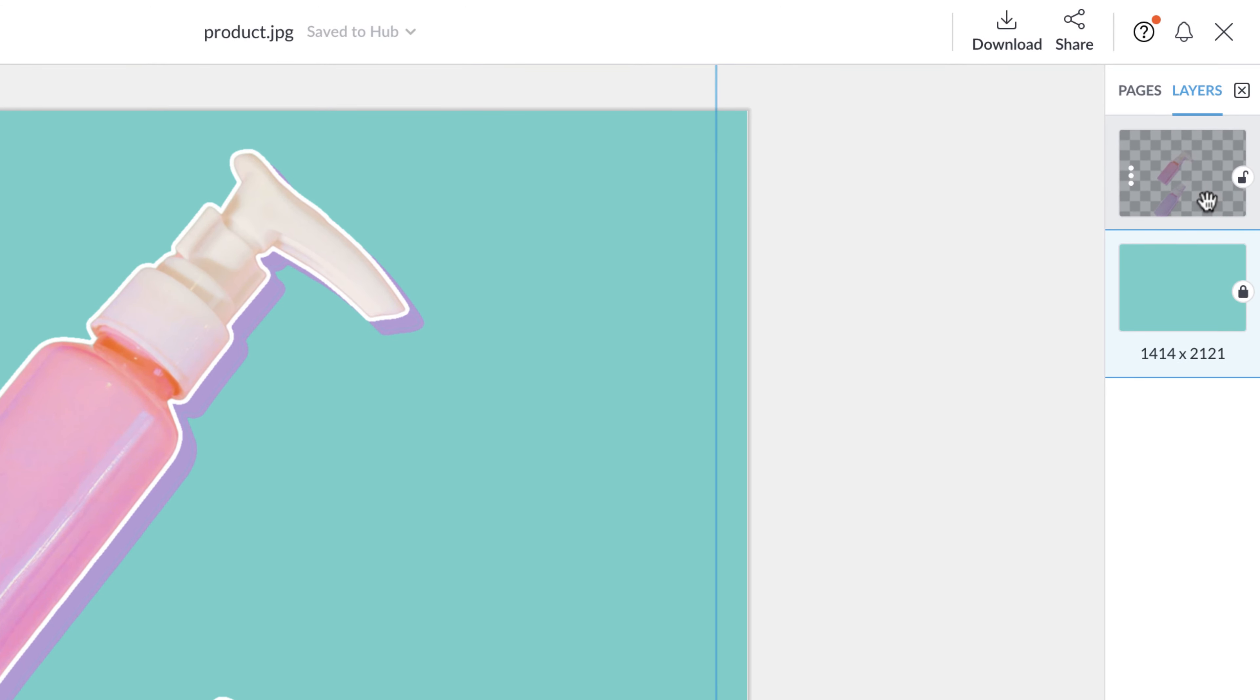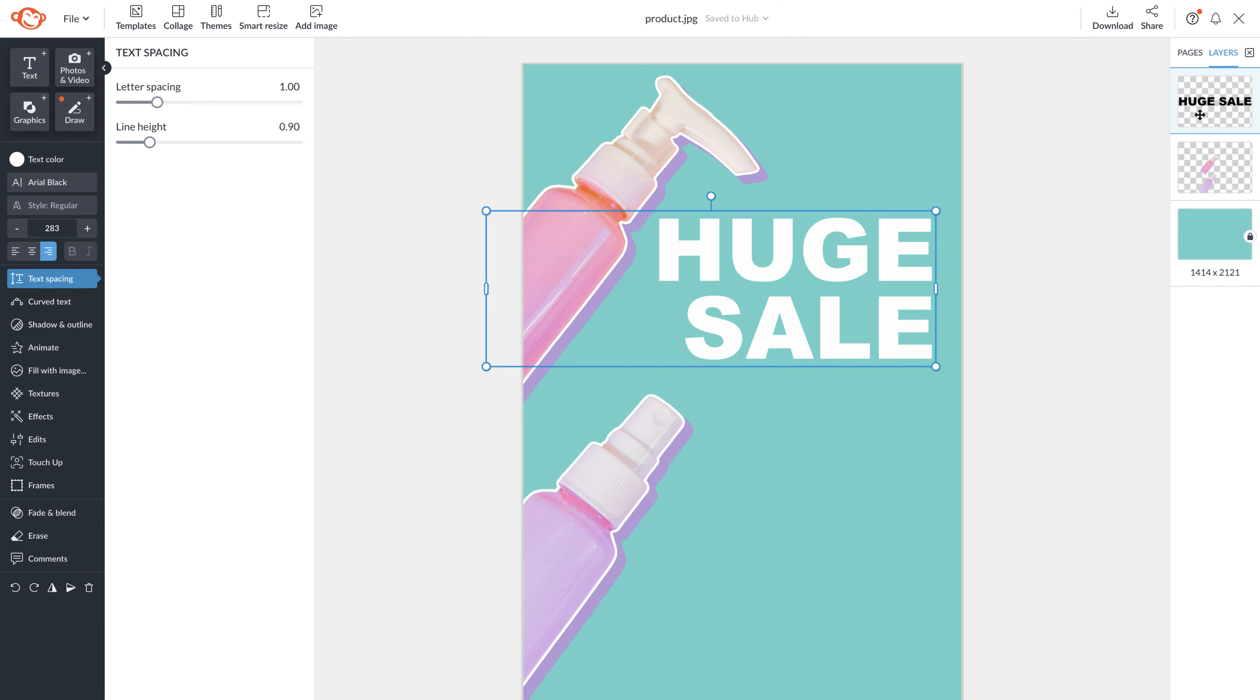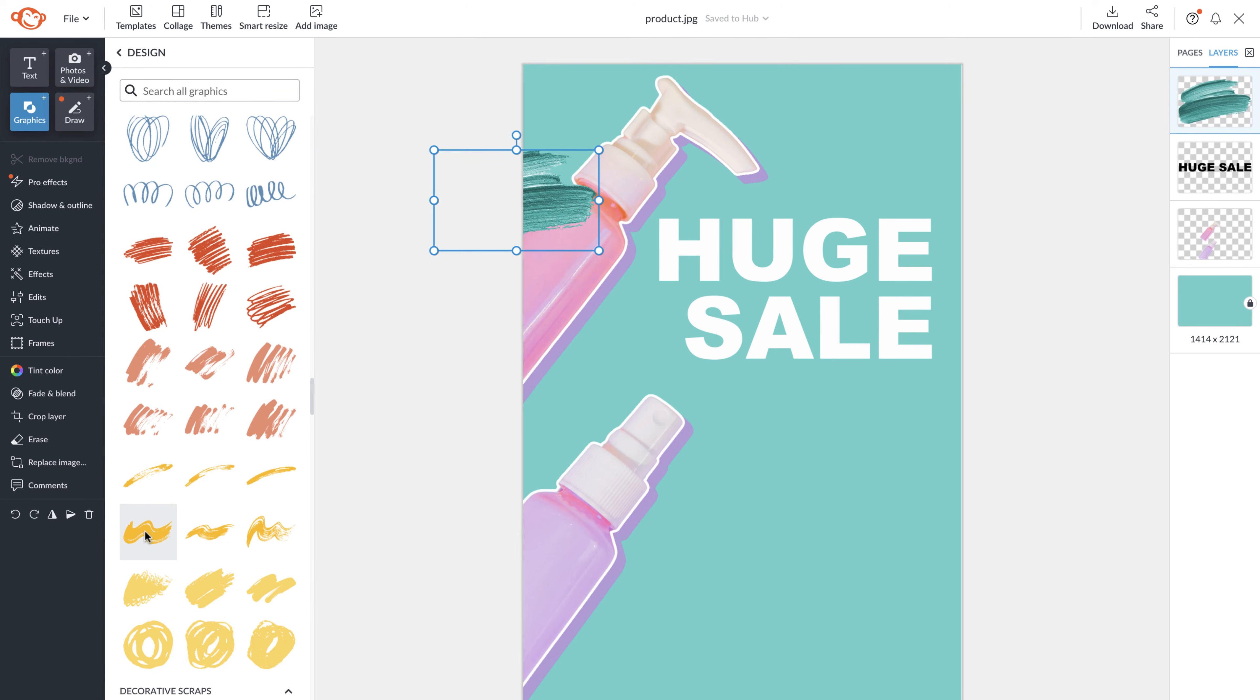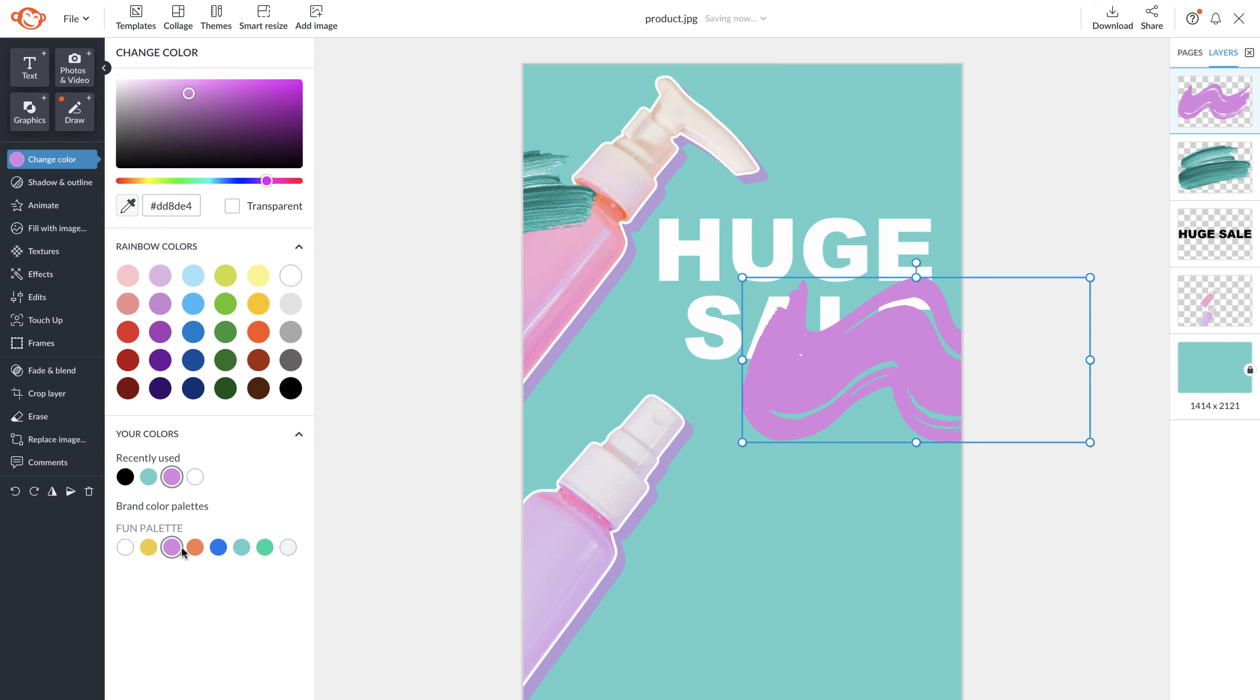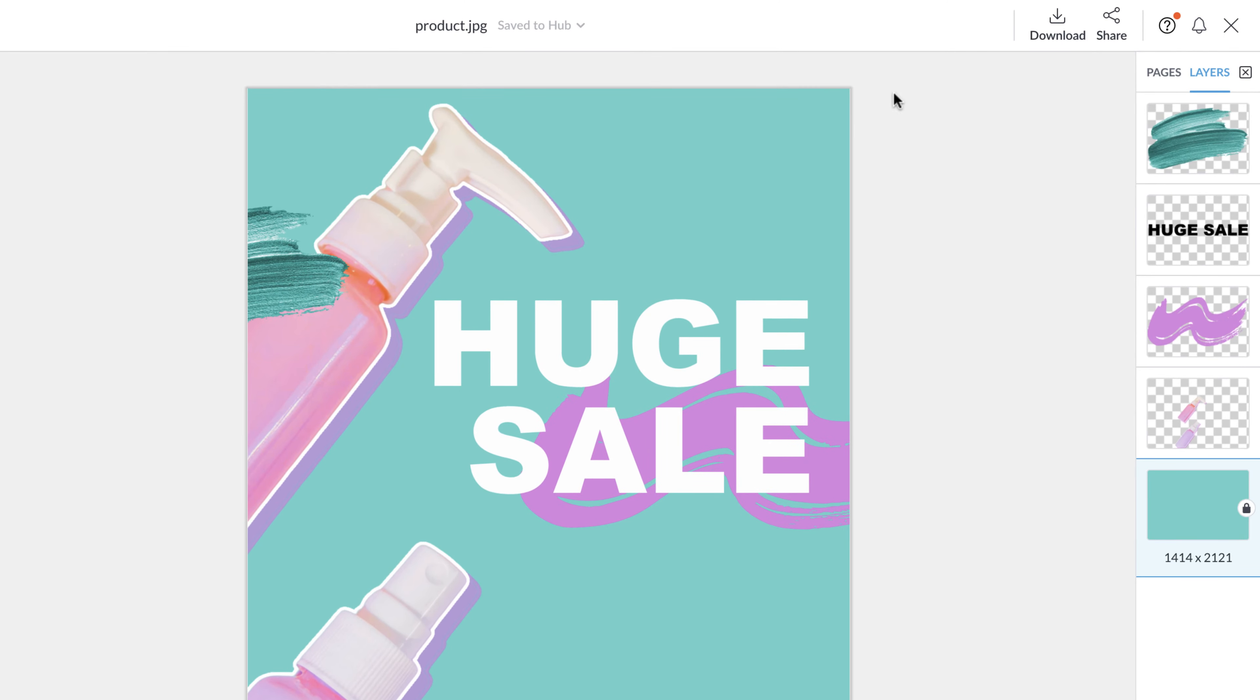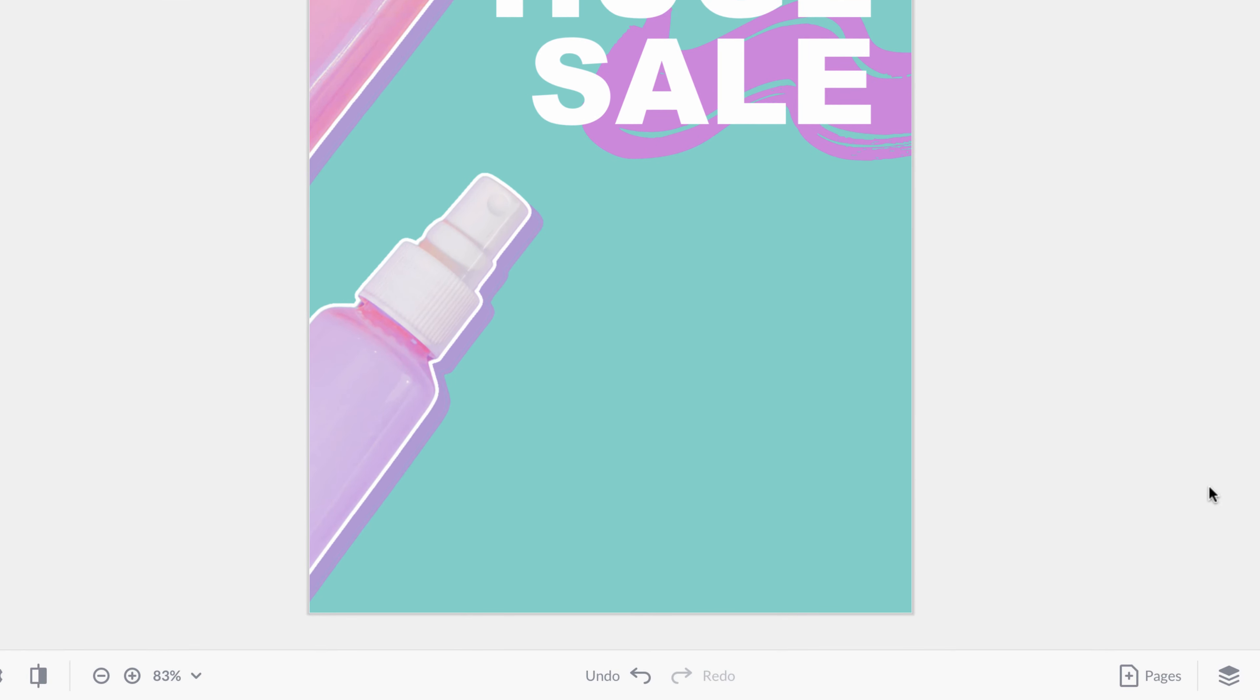Now let's go over your layers panel. Anything that you add to your canvas will appear on your layers panel. This is a really easy way to drag things around and place them behind an object. You can close the panel at any time and reopen it by clicking on the icons at the bottom.